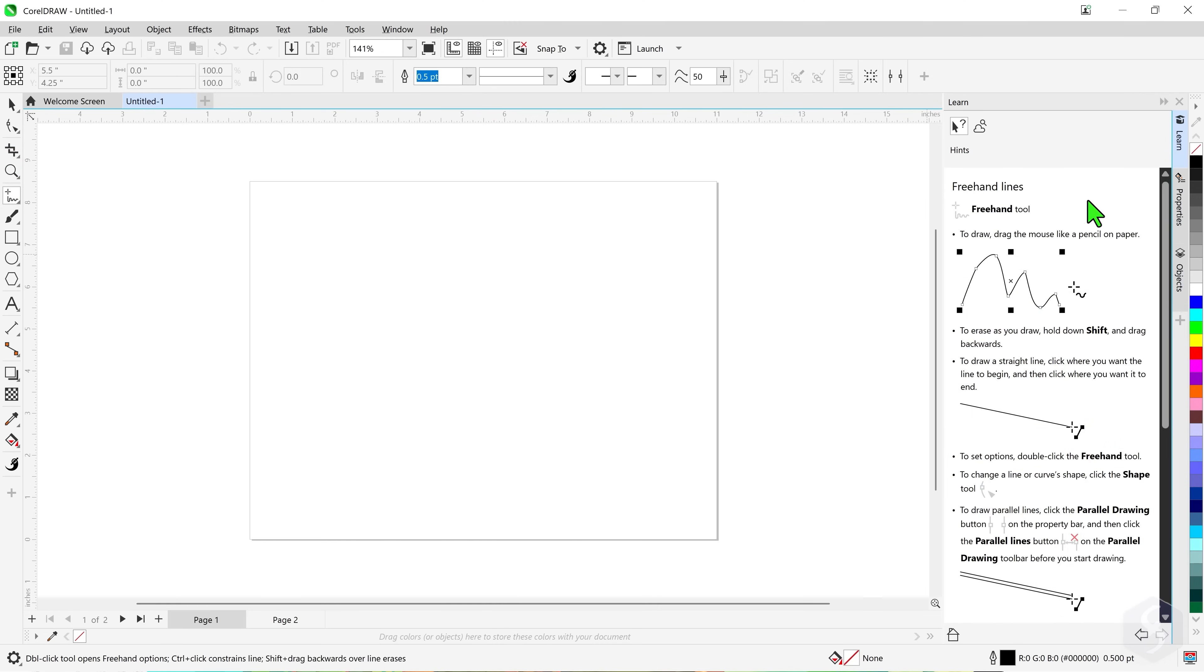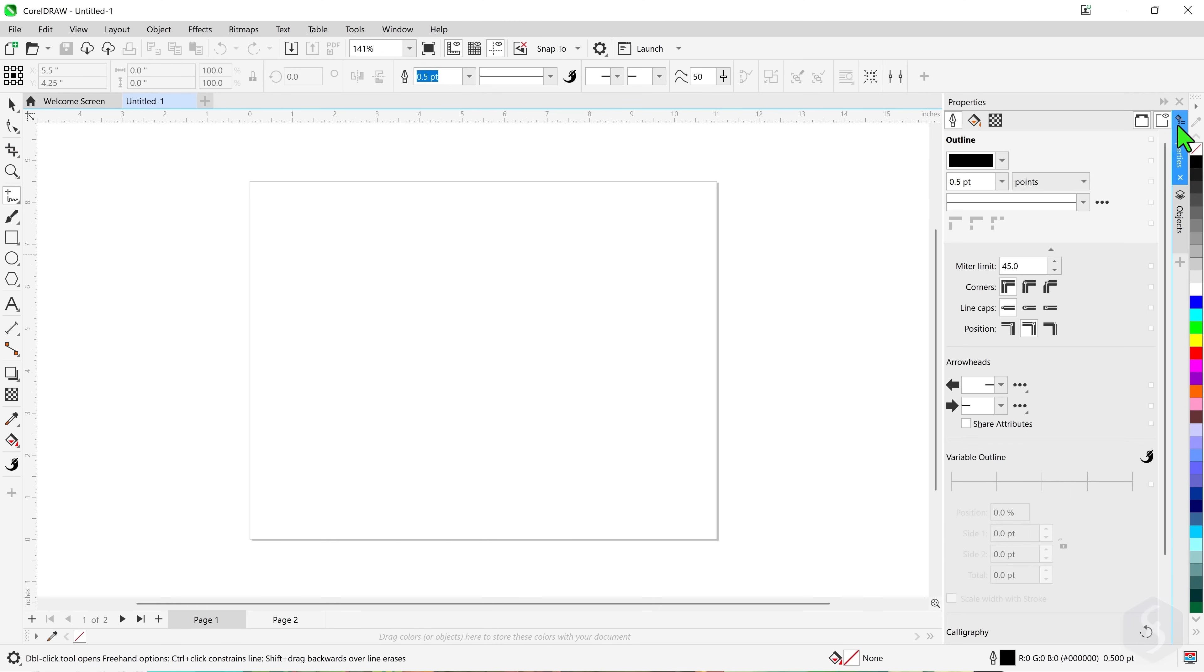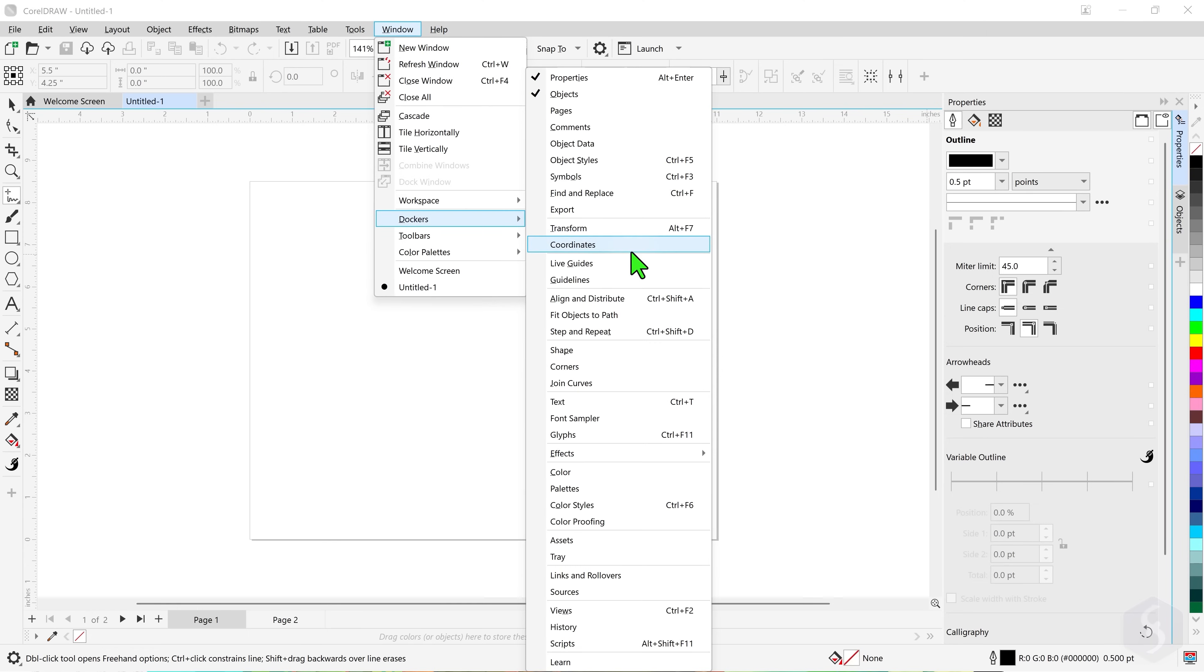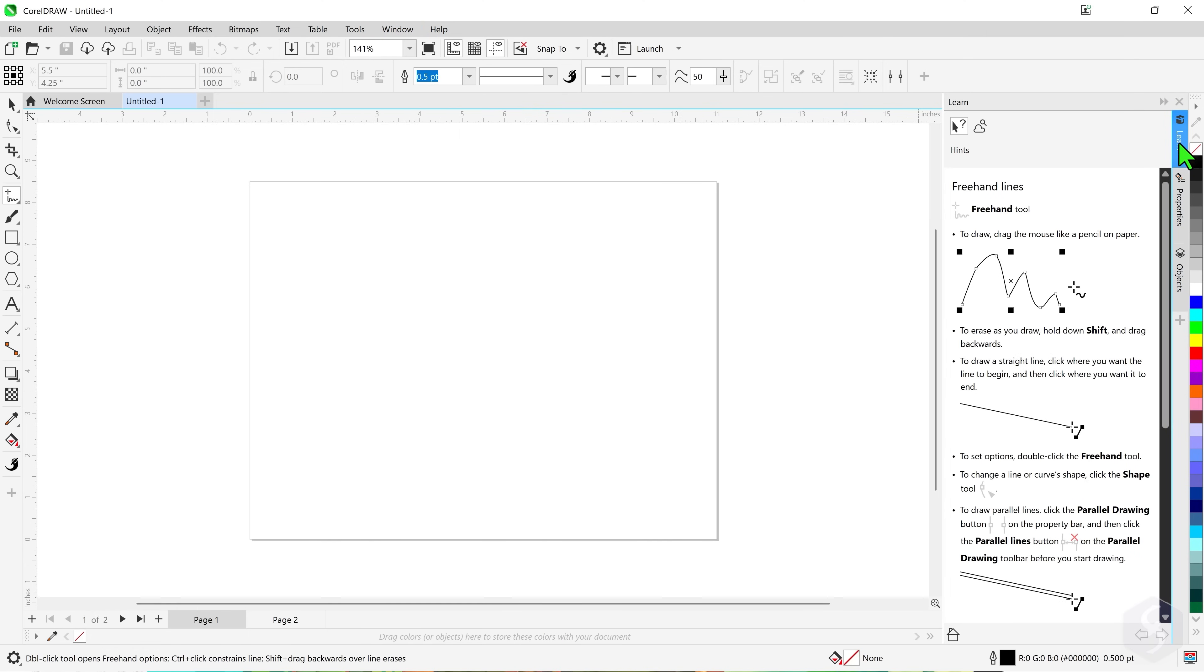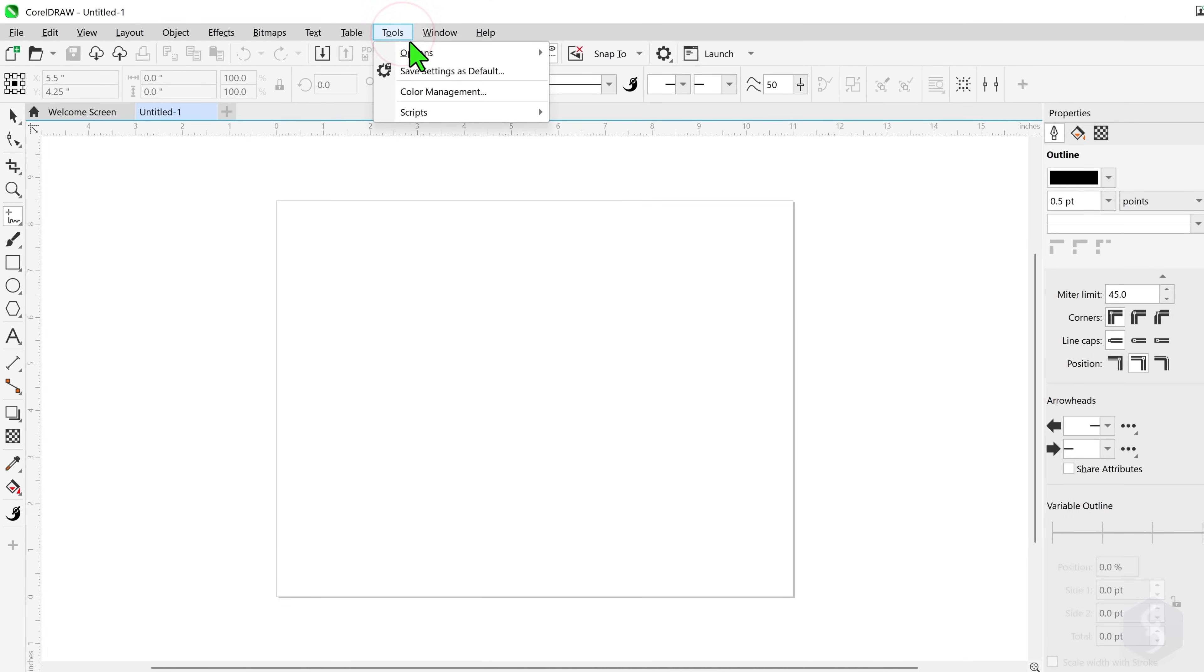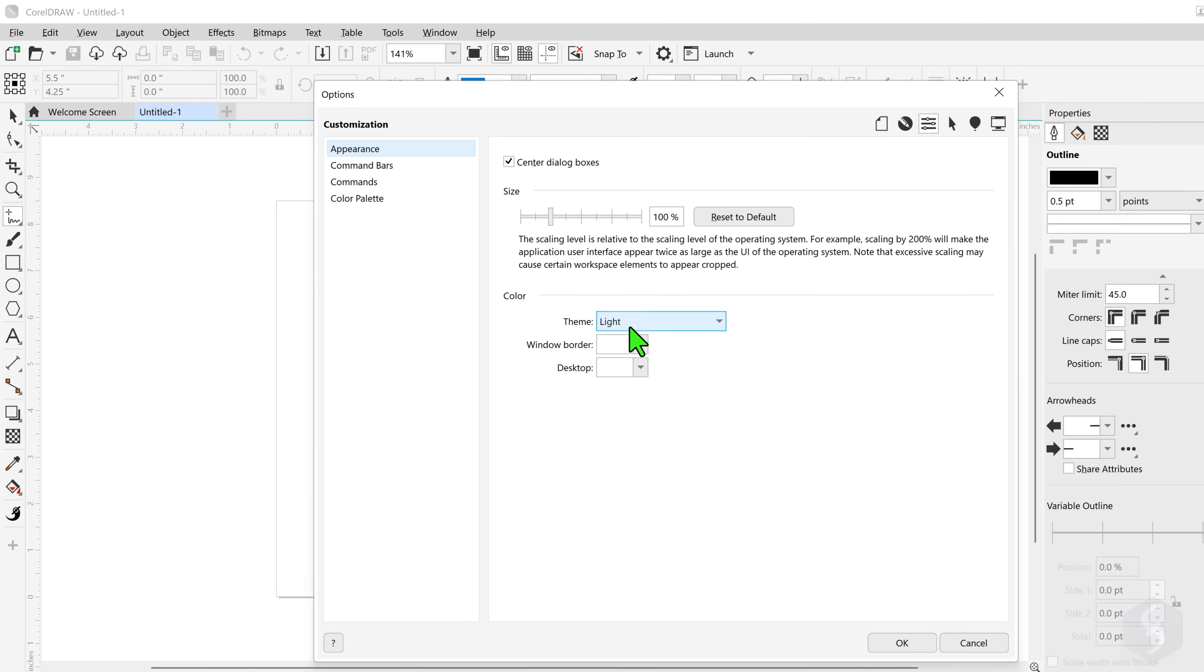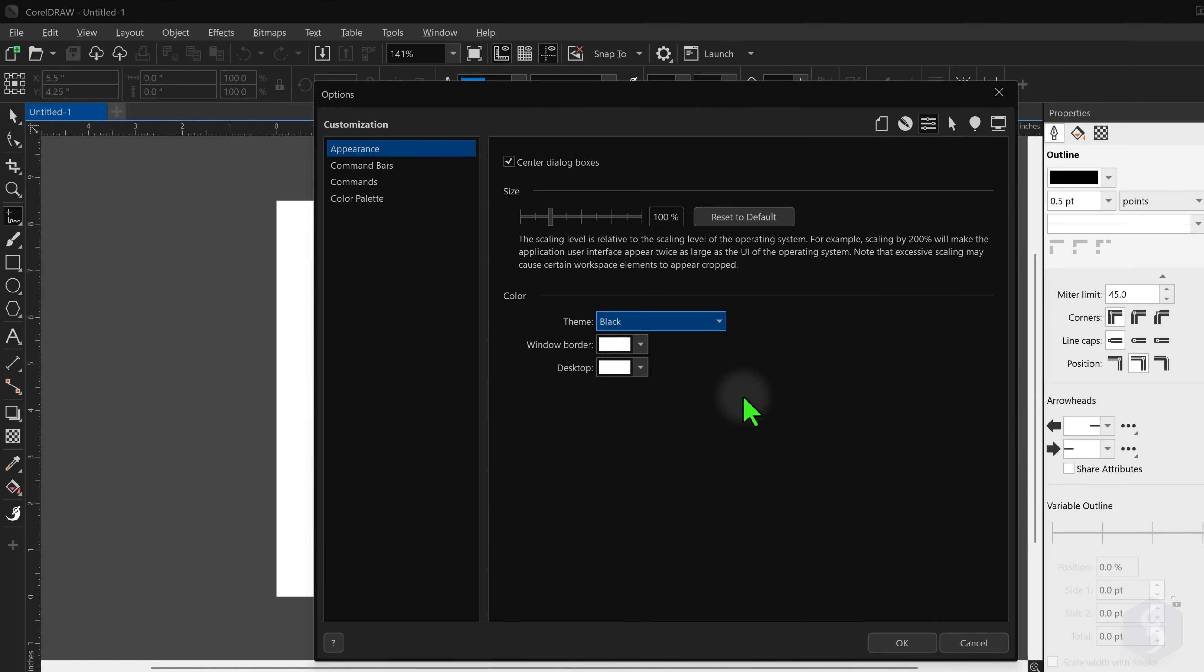If any of these panels misses you can retrieve it from Window Dockers. You can also customize the interface color from Tools, Options, Customization, heading to Appearance and then to Theme.